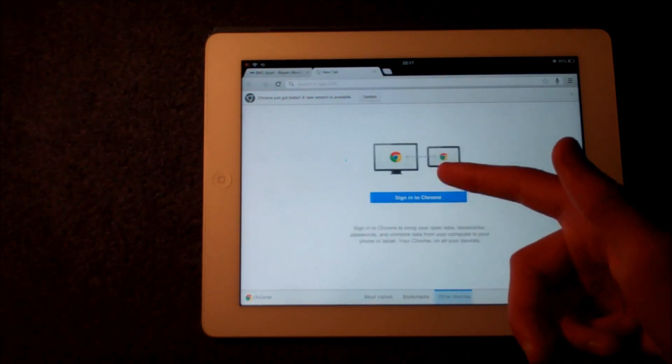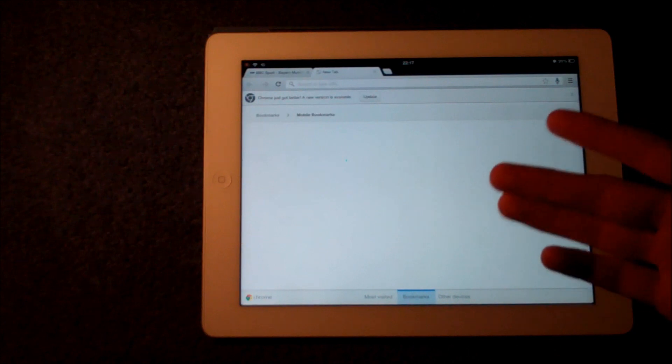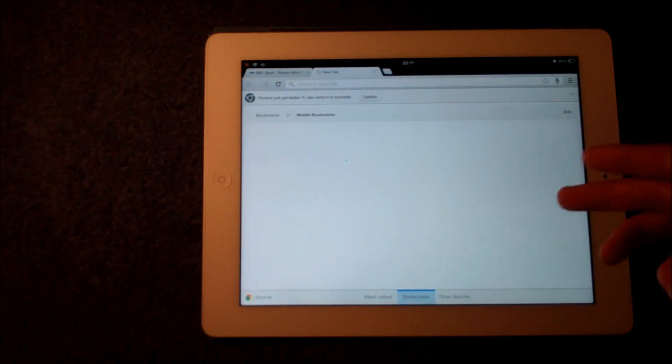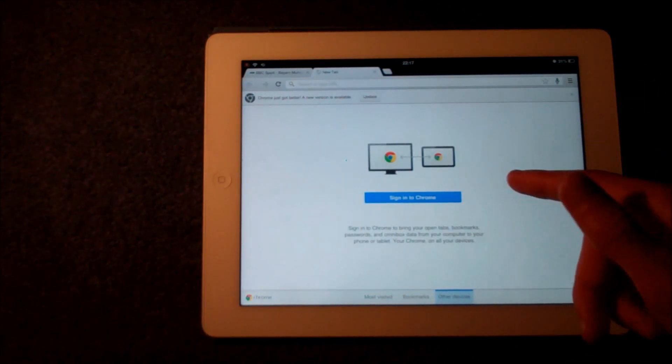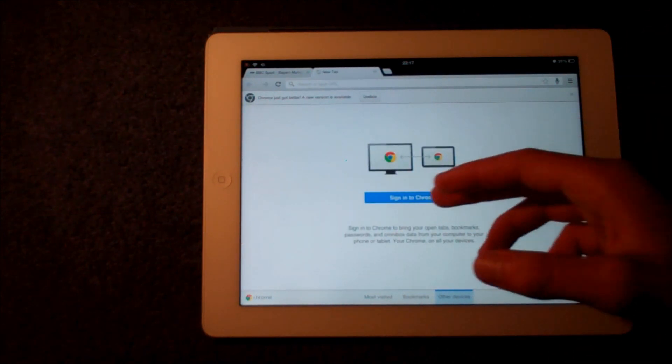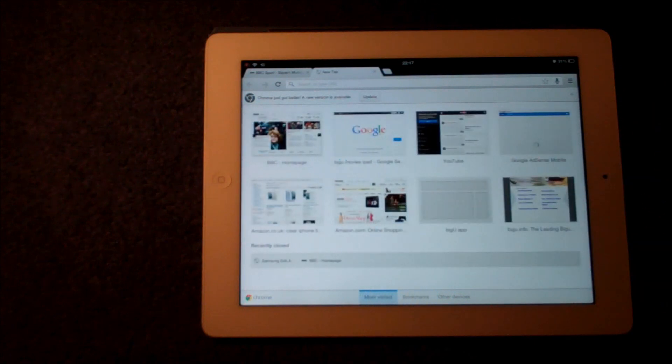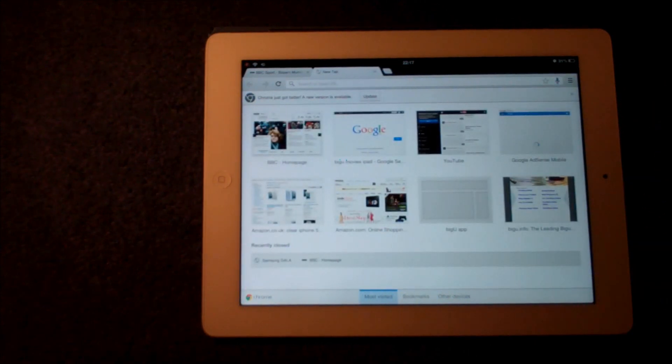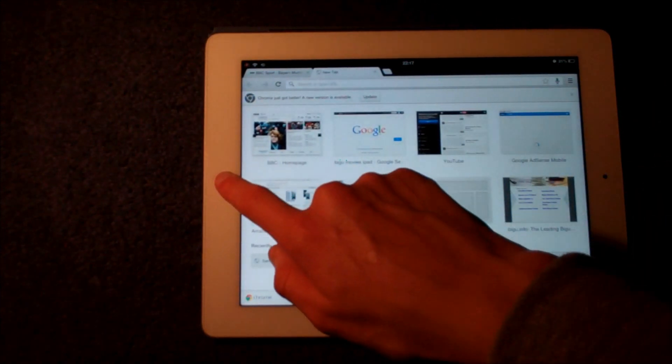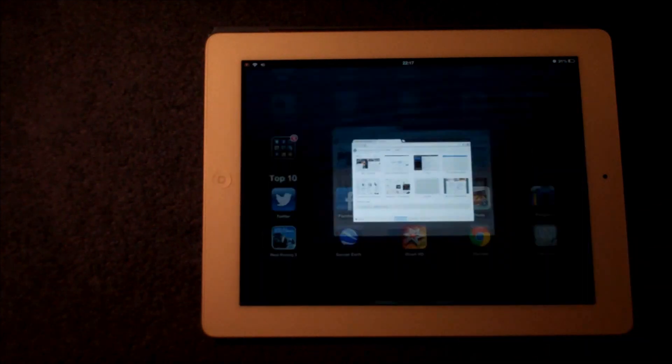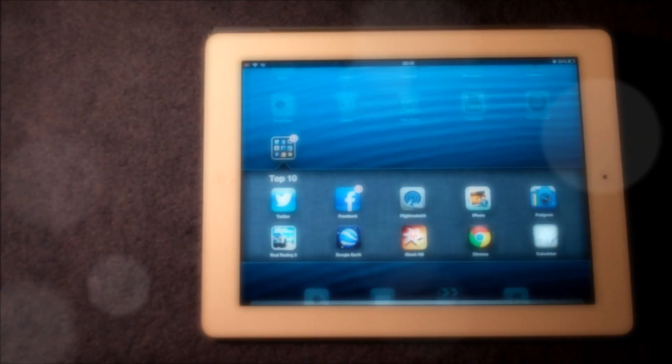You also have the ability to add better and more accessible bookmarks and you can connect Google Chrome to your main PC or Mac, which is just brilliant. All in all I think it's a really good browser and definitely one to have on your iPad.